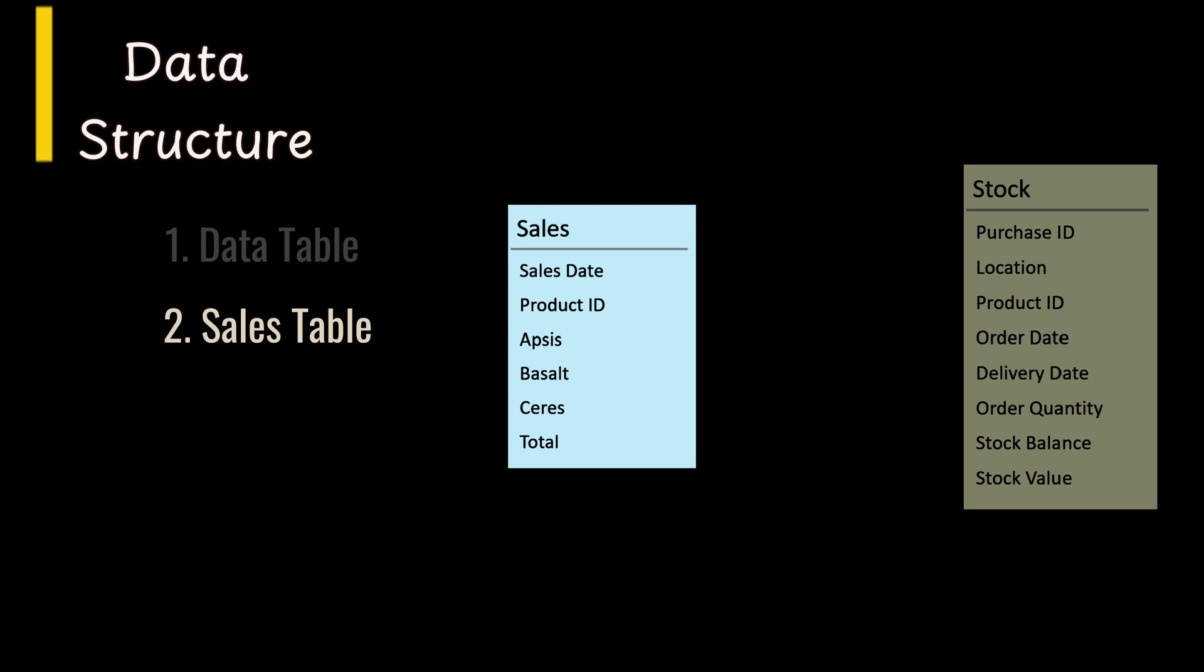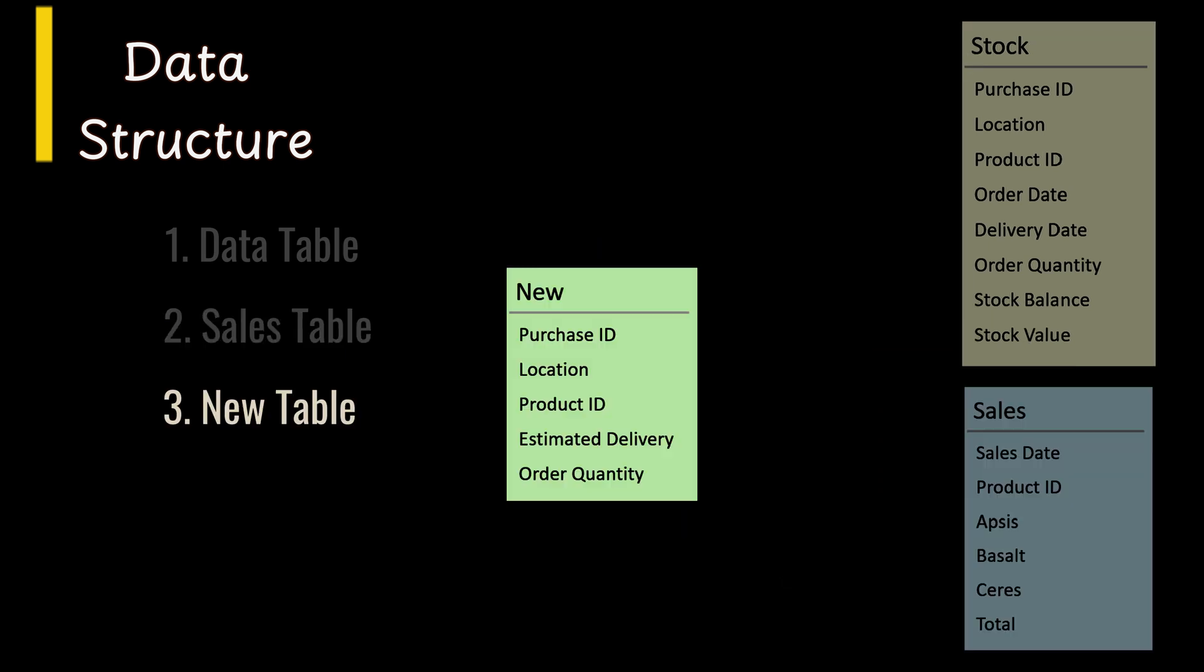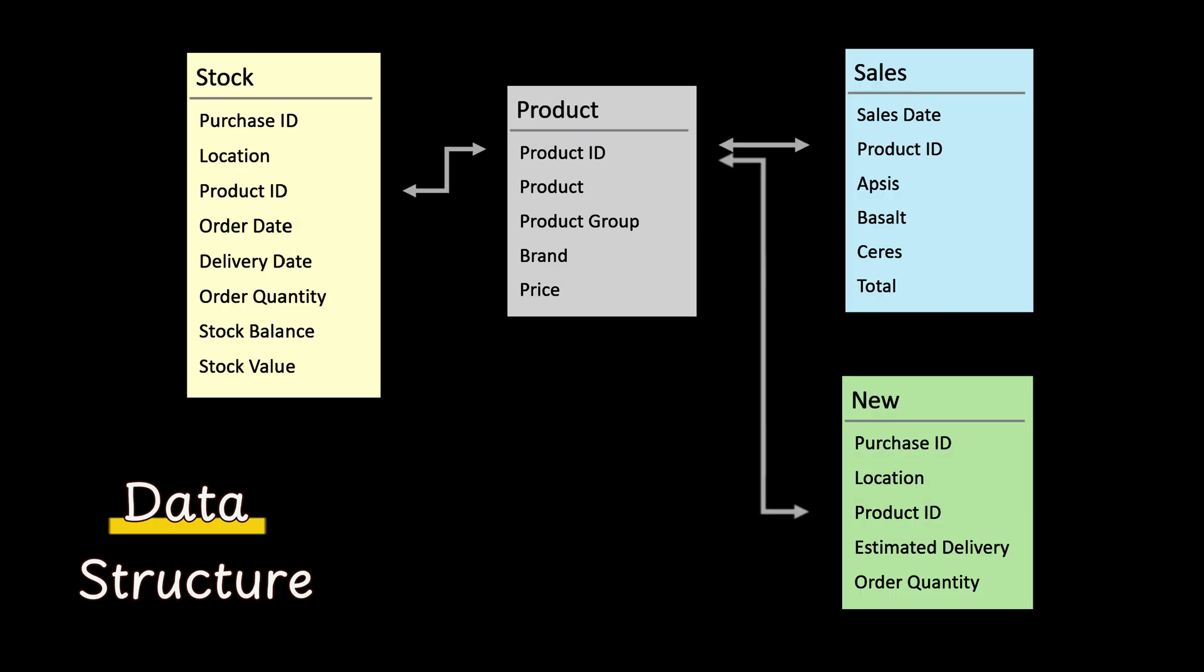The main stock table includes stock data such as purchase ID, location, product ID, order date, delivery date, order quantity, stock balance, and stock value. The sales table contains the sales date, product ID, and the sales quantity at each location, enabling the dashboard to calculate safety stock and reorder points. The new table holds information about upcoming purchase orders while the product table lists product details like product name, group, and brand. These tables are linked via key fields, enabling the dashboard to offer comprehensive insights.